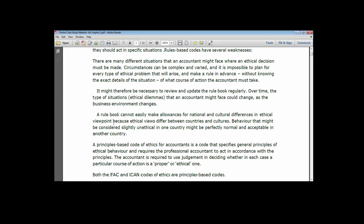A principle-based code of ethics for accountants is a code that specifies general principles for ethical behavior and calls on professional accountants to act in accordance with those principles. Those principles allow for various viewpoints to be analyzed when there are anomalies or cases requiring serious attention. It is not dogmatic — you look at the various options and alternatives open to the accountant. That is why ICAN in Nigeria has embraced the principle-based approach.